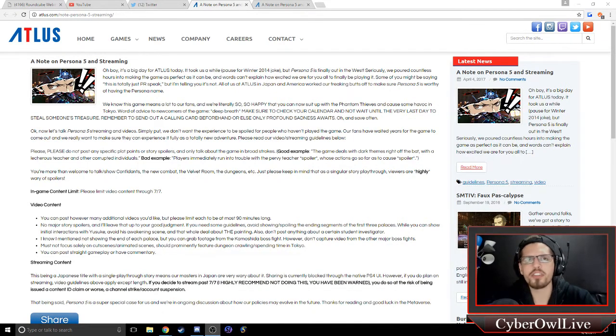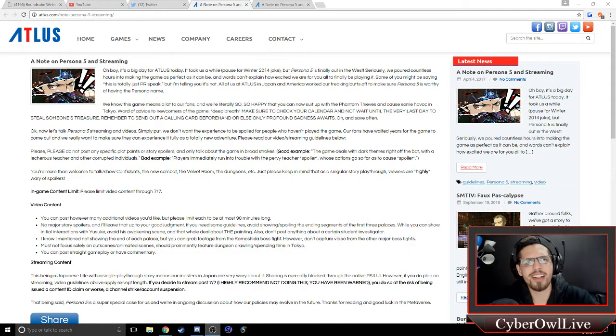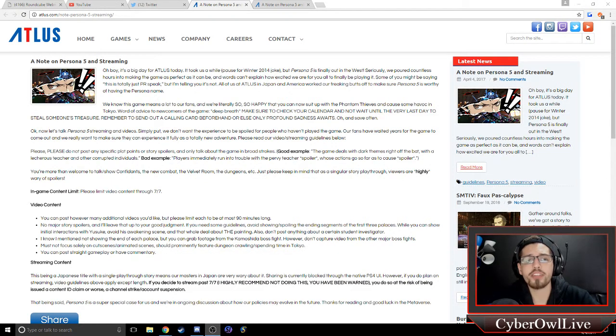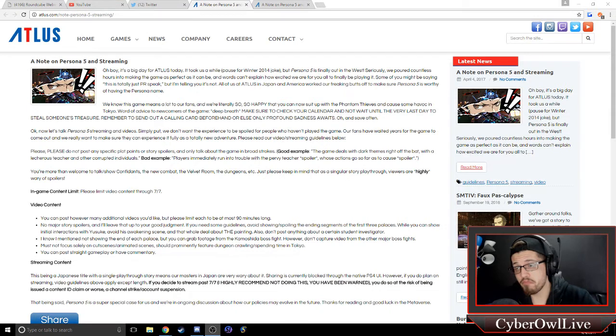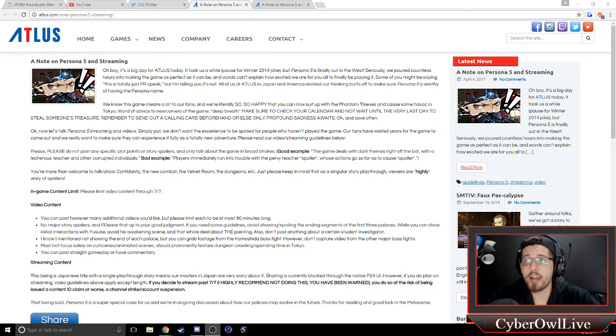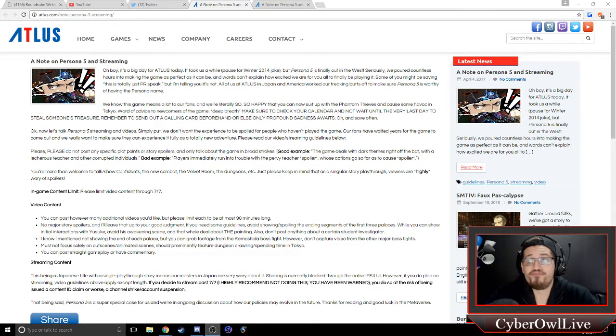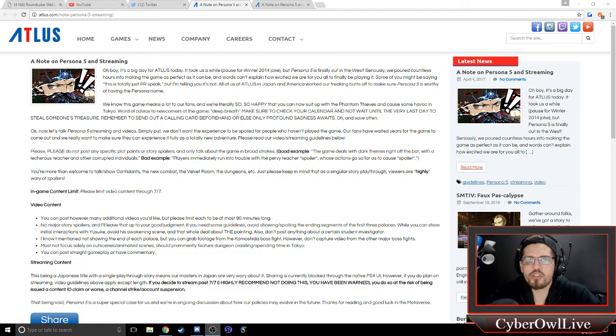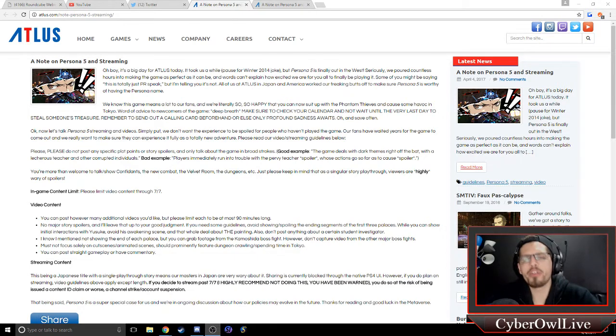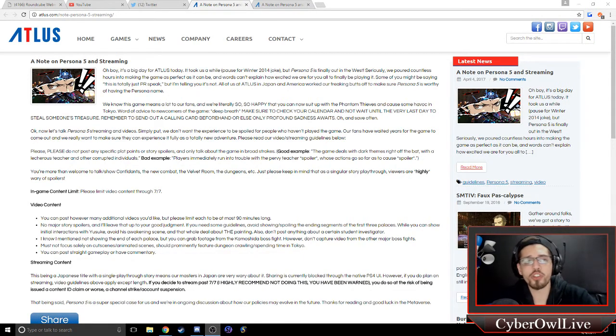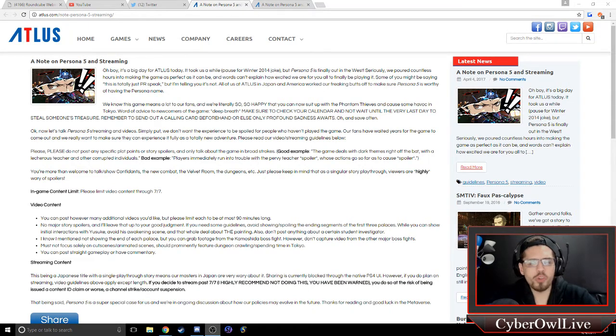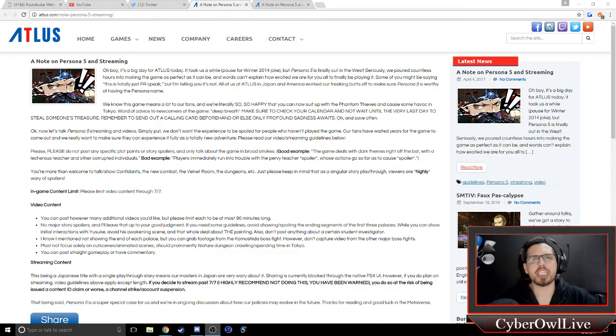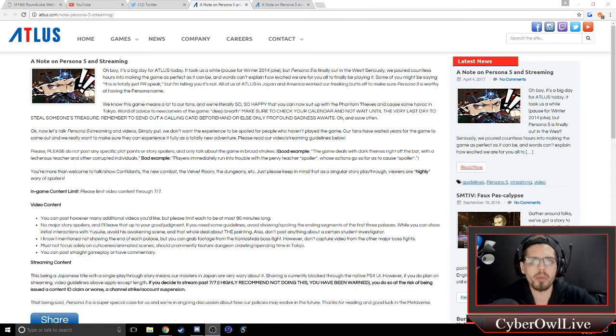And this is not a good look for Atlus, in all honesty. I could understand single playthrough stories and not wanting to spoil it. Nintendo is very big on that as well. But this is taking it to a whole other level. You're basically saying you can't stream anything that is important. Meaning, if you're a streamer, you have to either not stream certain parts, or you have to just not stream the game.